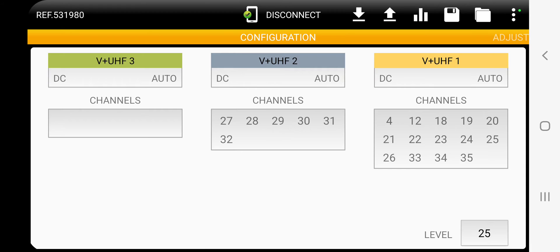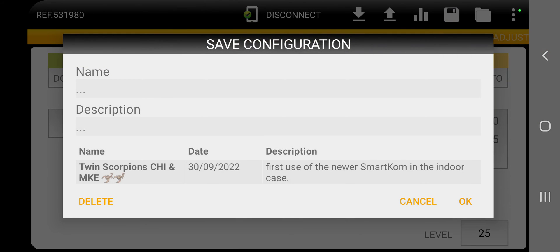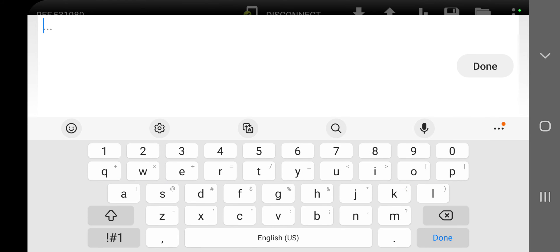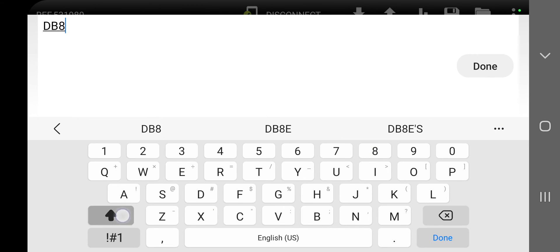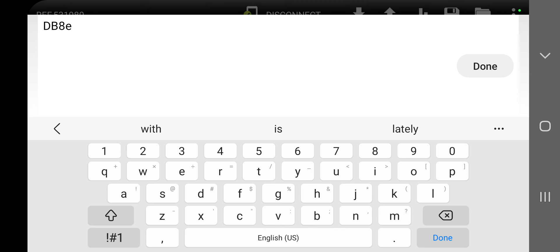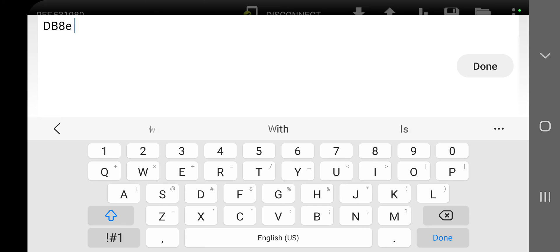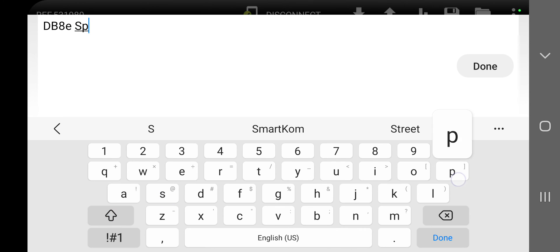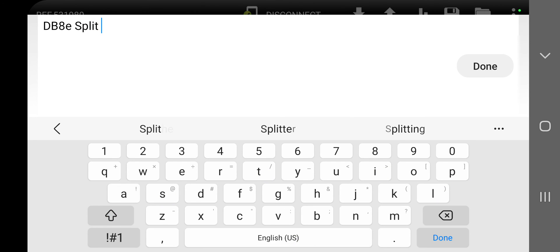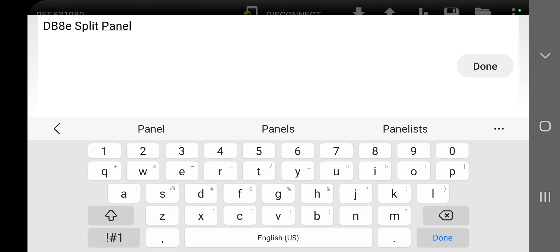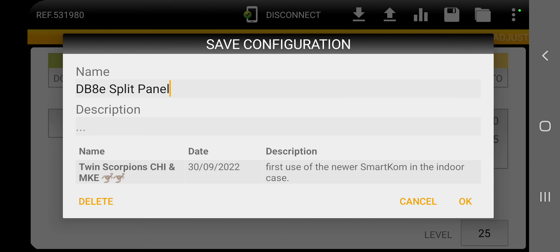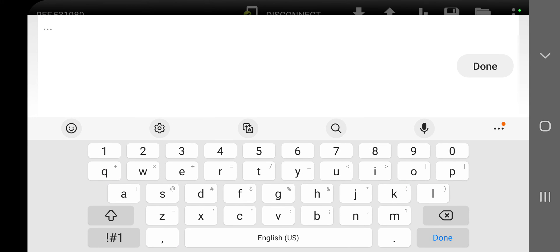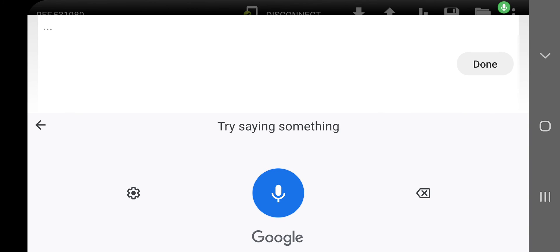Now when I'm ready to save everything, if I think everything looks good, I'm going to go ahead and click this old A drive button. Here's one of my previous ones, twin scorpions. We're not working with those right now, we're working with the DB8E split panels. So if you have more than one array or you're working with a friend and you're going to his house, you can save some of these, experimenting, playing with SmartCom.